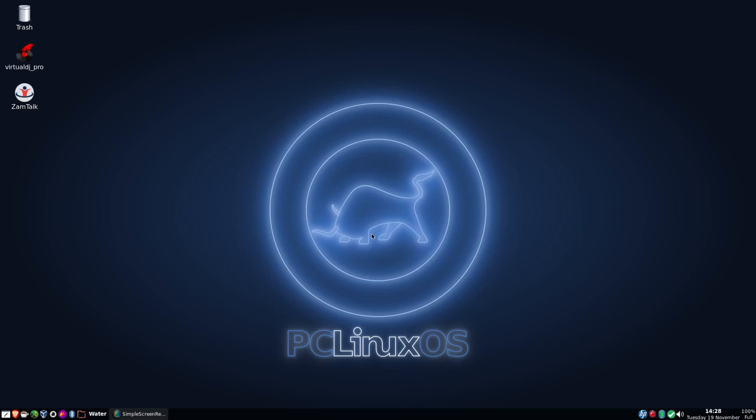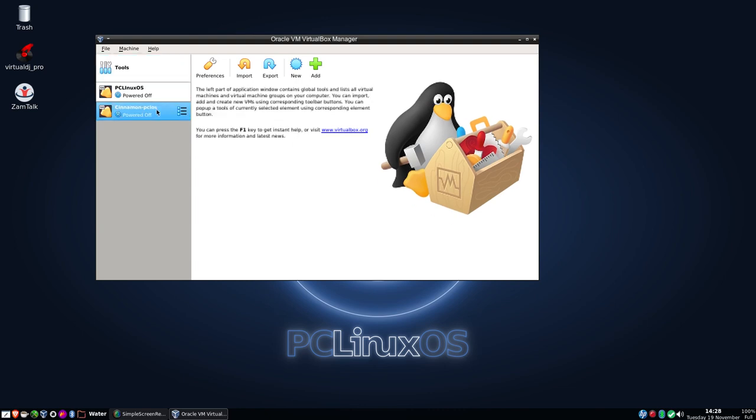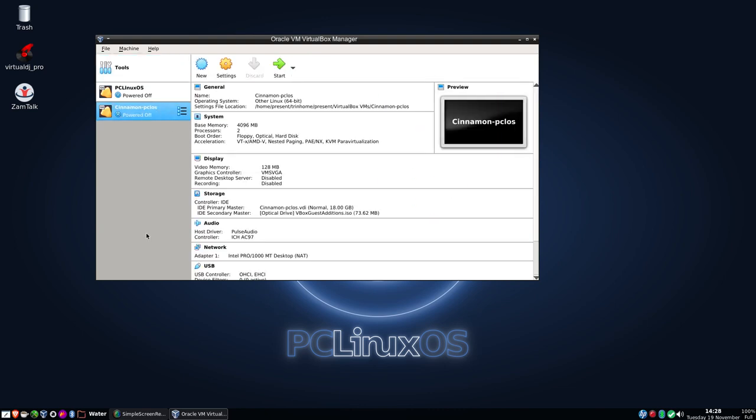Hello, Pleasant Times Linux. Good afternoon, good morning, and good evening. Hope you are fine today. Today we are looking at a beta of Cinnamon on PC Linux OS.